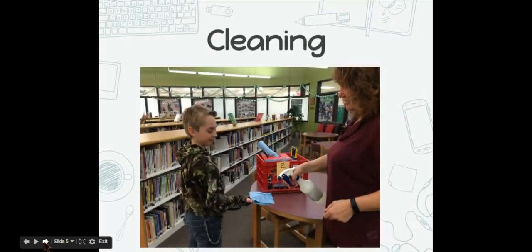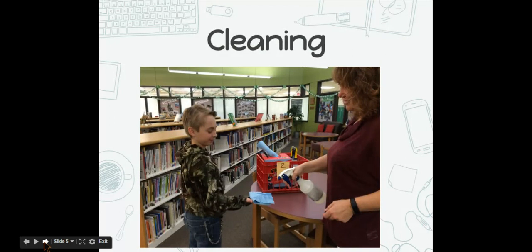We will be cleaning the Chromebooks this week. The steps to cleaning your Chromebook are pretty simple. First, you are going to get a blue cloth from the red box and have your teacher spray on the cloth. Never spray directly on the Chromebook. The cloths do not need to be soaking wet. A couple sprays is all you need.